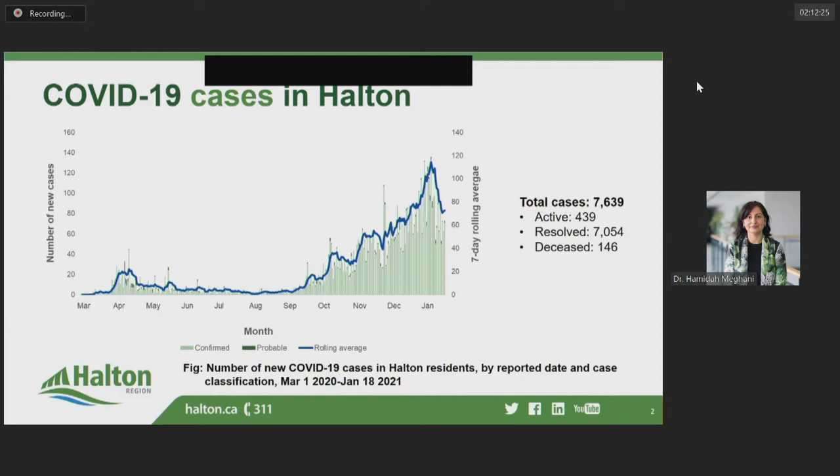I'll be taking you through some slides on surveillance data on COVID-19 in our community. This graph shows the number of new cases of COVID-19 reported per day among Halton residents over the course of the pandemic. By end of day on January the 18th, which we have the latest data, we had 7,639 cases of COVID-19 diagnosed among Halton residents. This includes 439 active cases and 146 deaths to date.